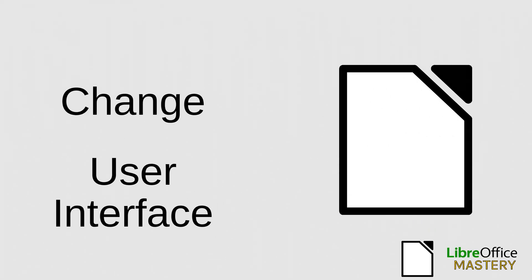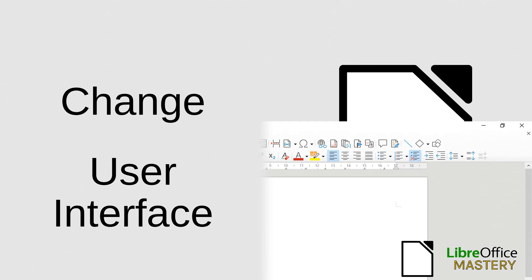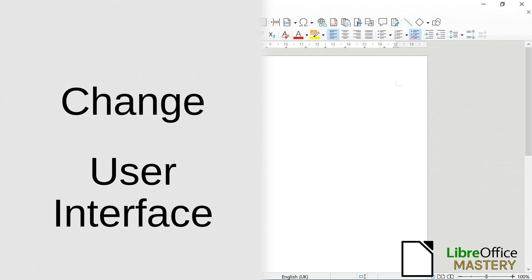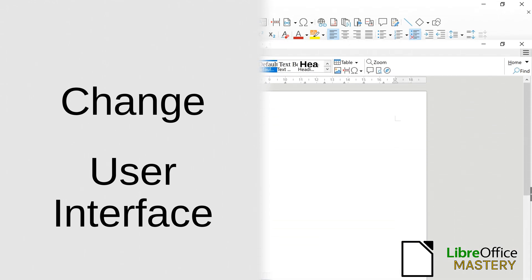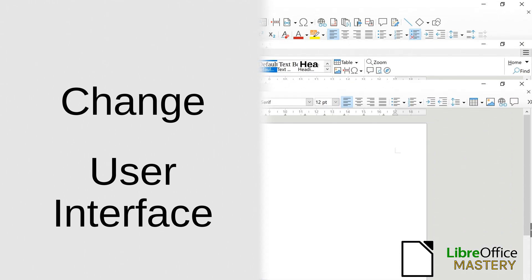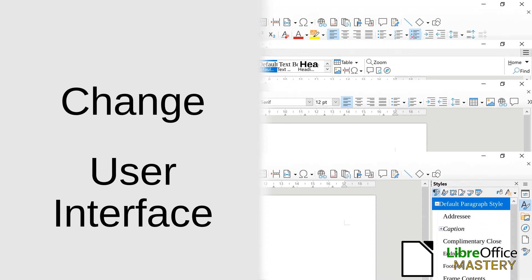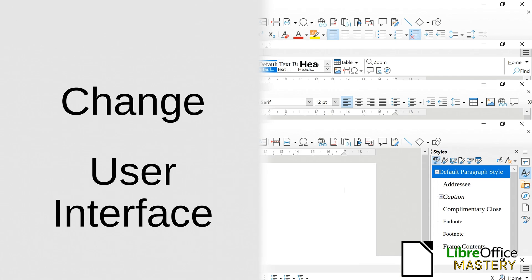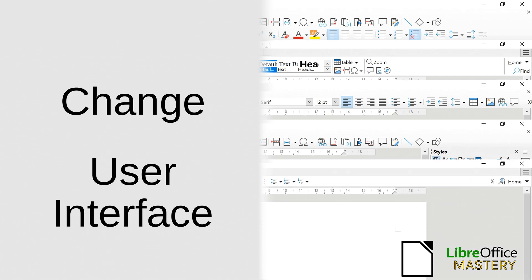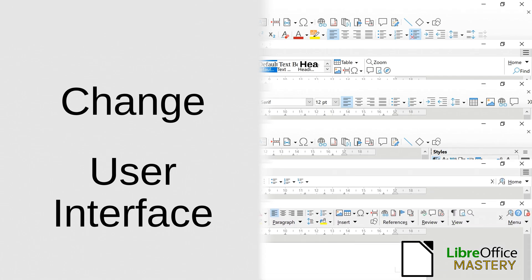In this video, we will take a look at how you can change the user interface of LibreOffice. We will not take a look at the styles themselves, but at how you switch between them since the button for that can be in different menus.